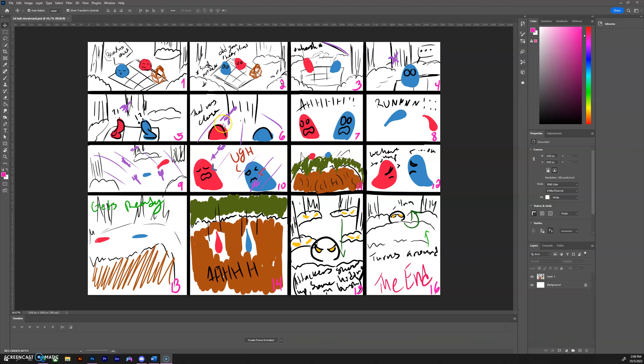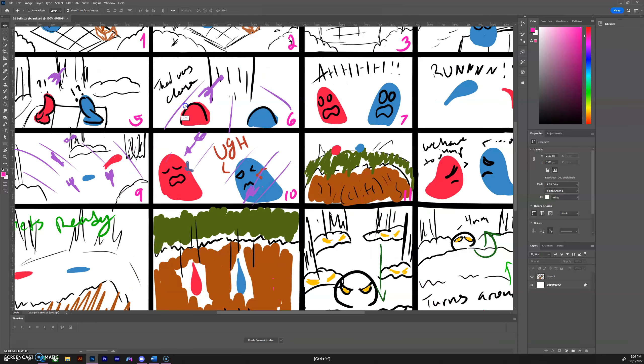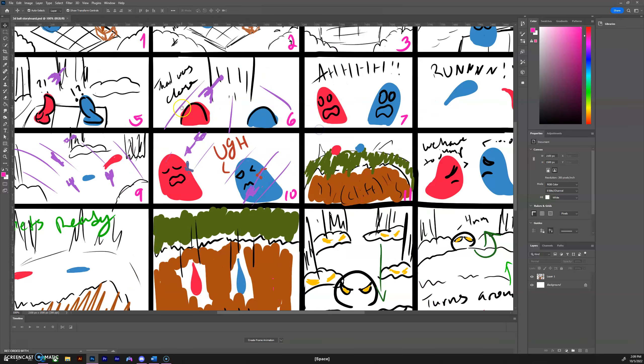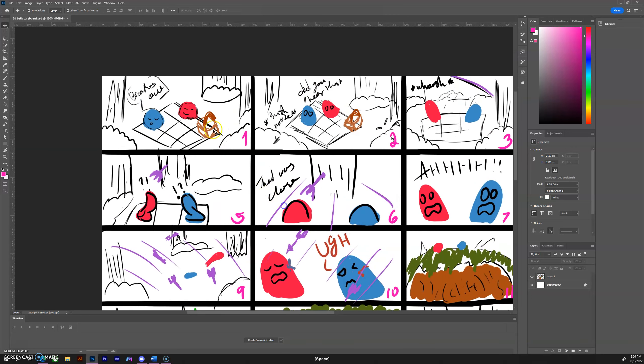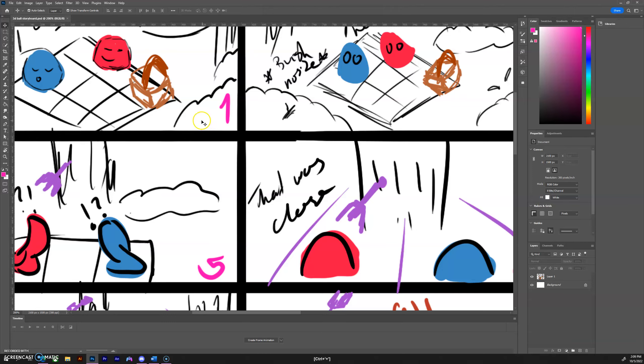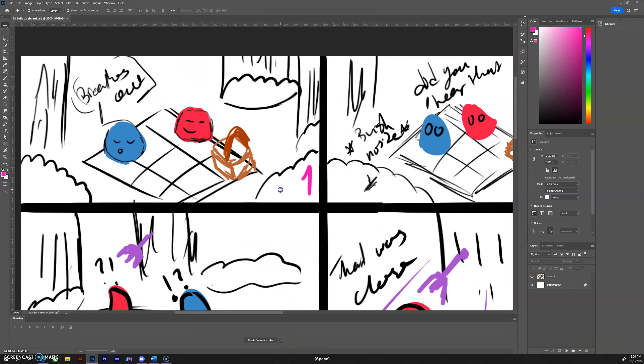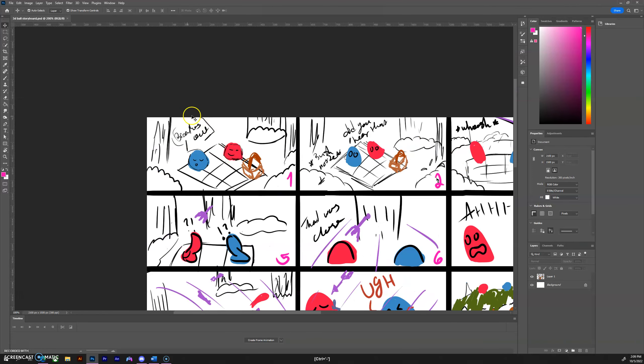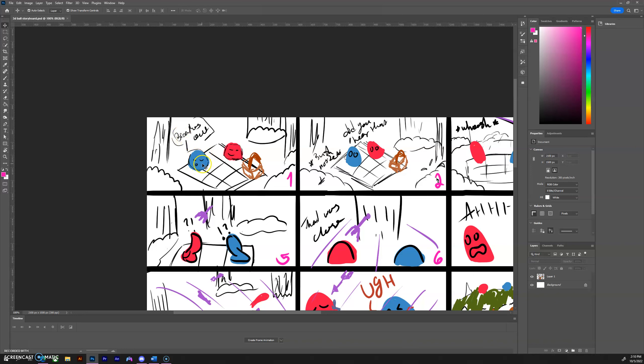This is the storyboard for the ball animation. It starts off in the forest. These two balls are having a picnic, and this one is currently relaxing in the breeze.